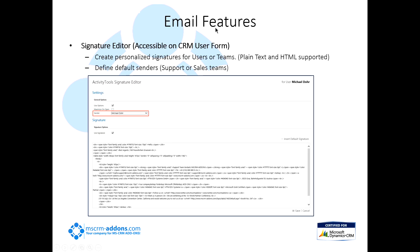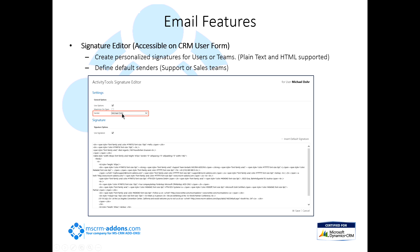Some of the email features we have are the signature editor. This is accessible on the CRM user form. You're able to create those personalized signatures for users or teams, either with plain text or HTML. You can define default senders, such as a support or sales team. For example, if Michael was a member of my support team and any email I wanted him to answer would be from support at MSCRMaddons.com, I could define that. Anytime he would answer, that's what he would reply from.